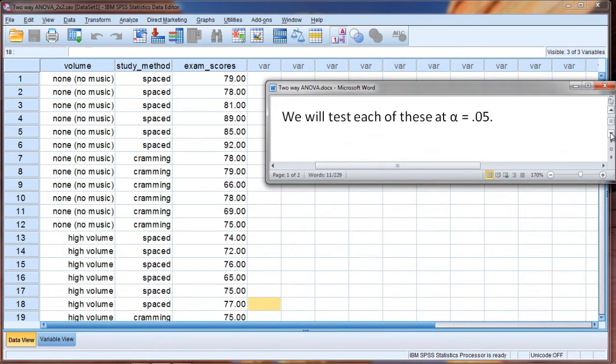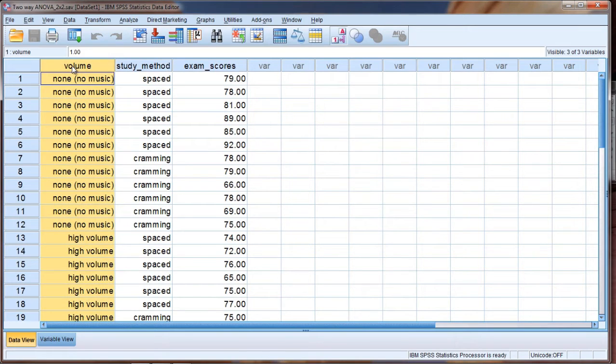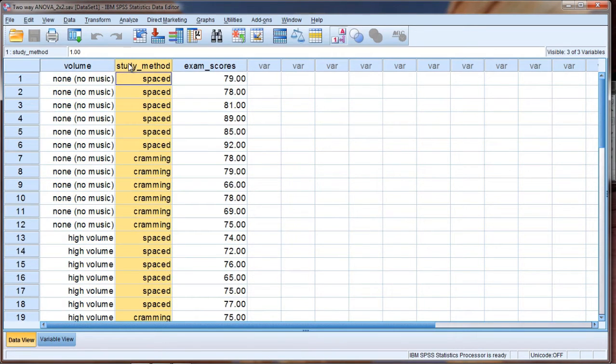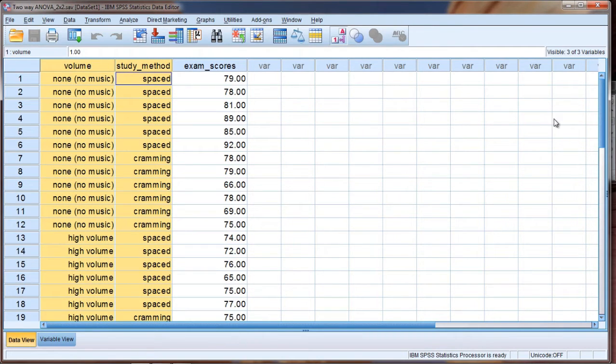And finally, we will test each of these tests, and once again in review we're going to have a test for volume, a test for study method, and a test for the interaction of these two factors.